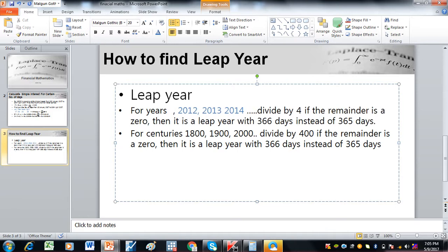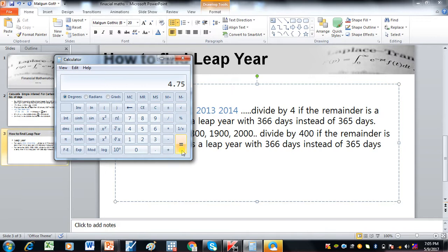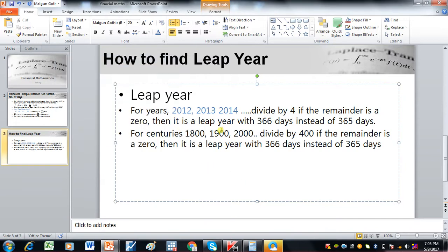If you divide 1900 by 4, you would incorrectly conclude that 1900 is a leap year, but it is actually not. When you divide 1900 by 400, the remainder is not 0, so it is not a leap year. This shows we must understand the difference between a century and a year. In a century, there will always be at least two zeros at the end.